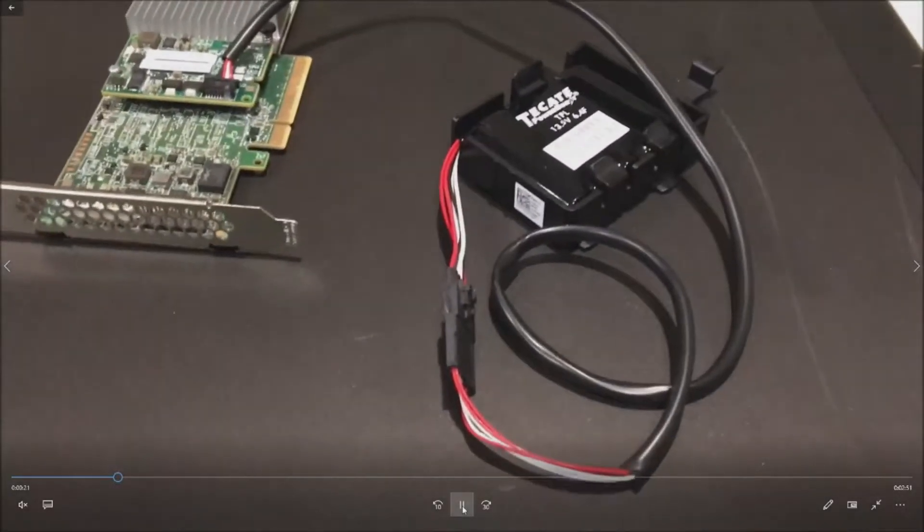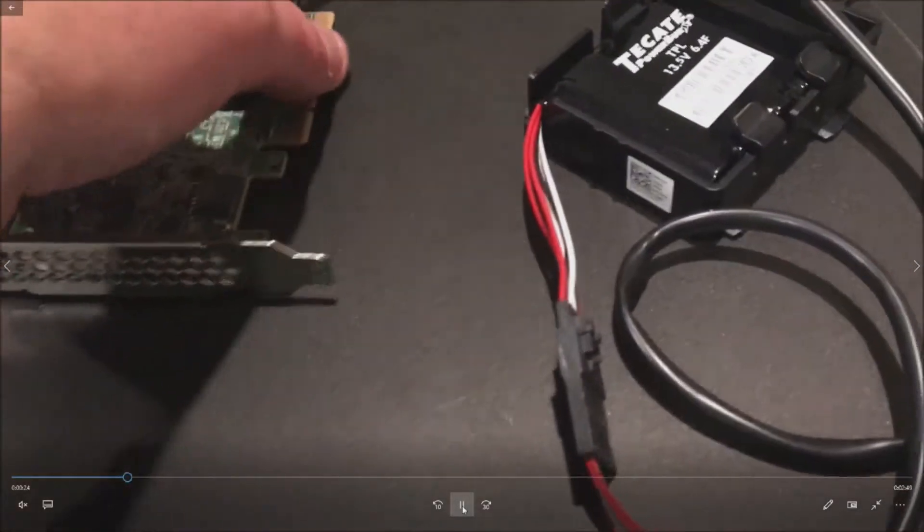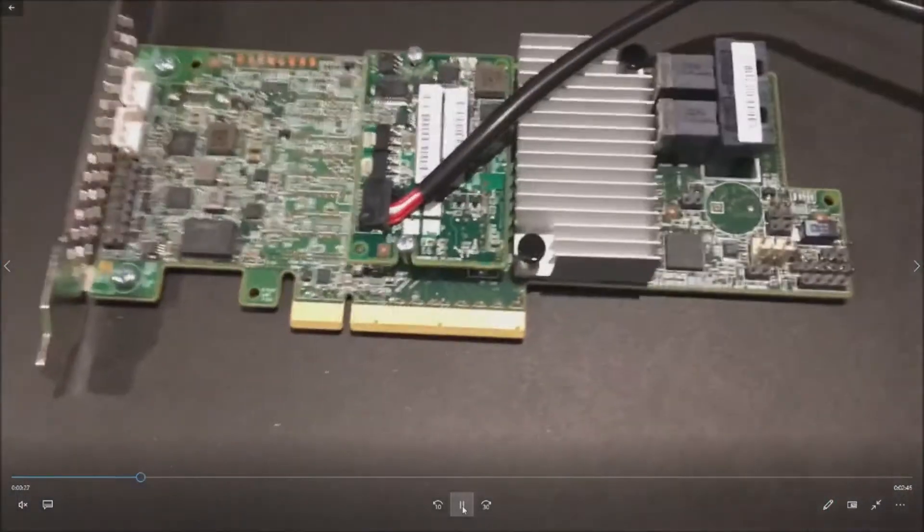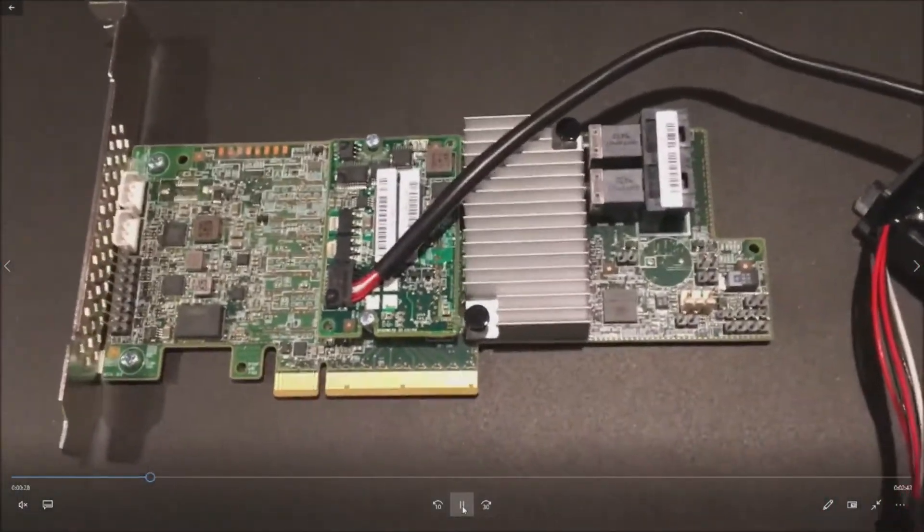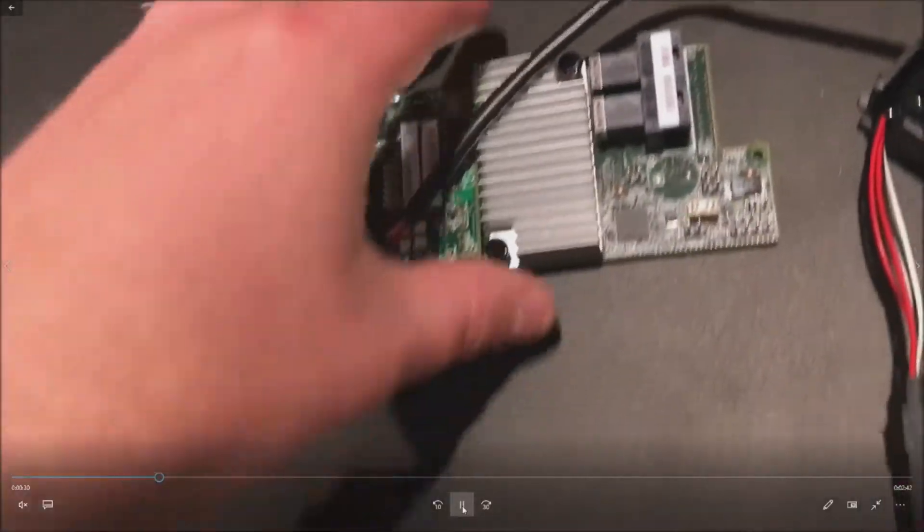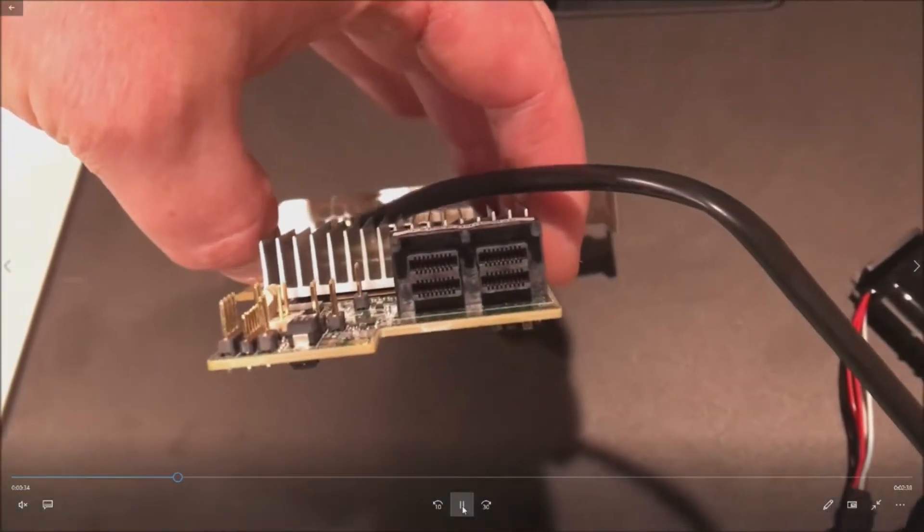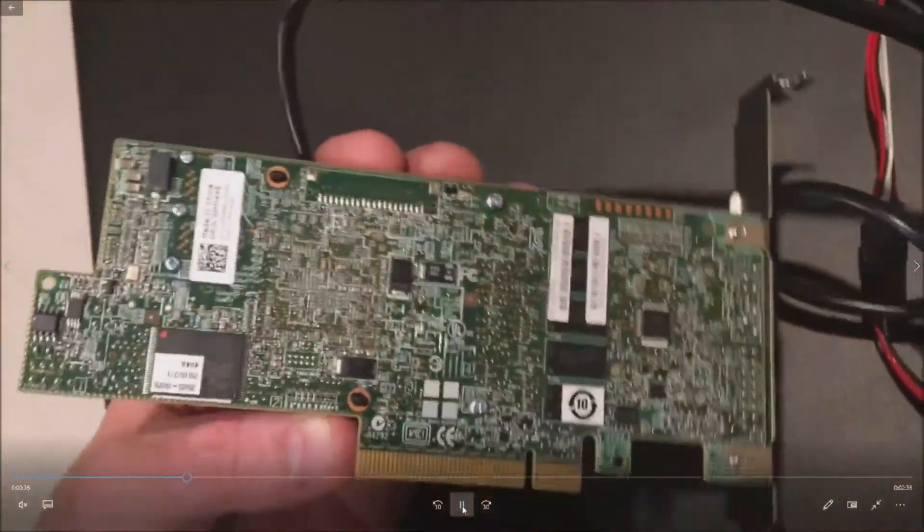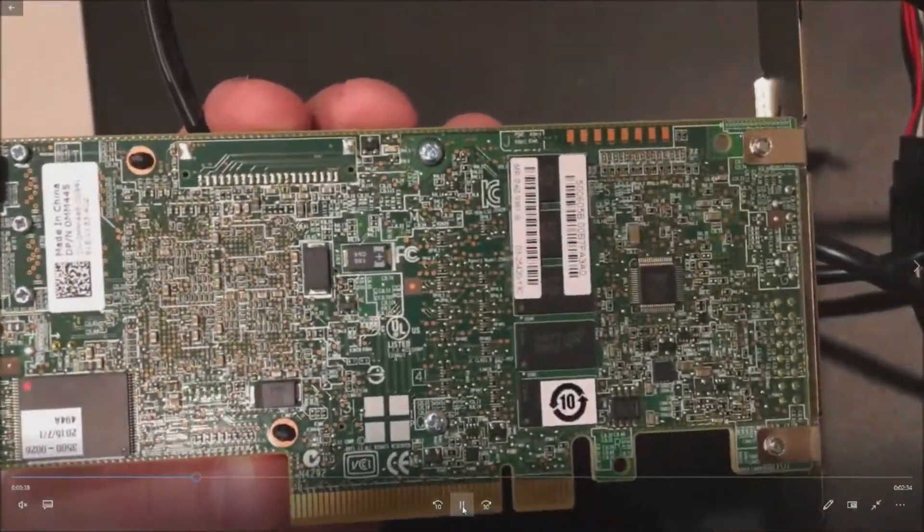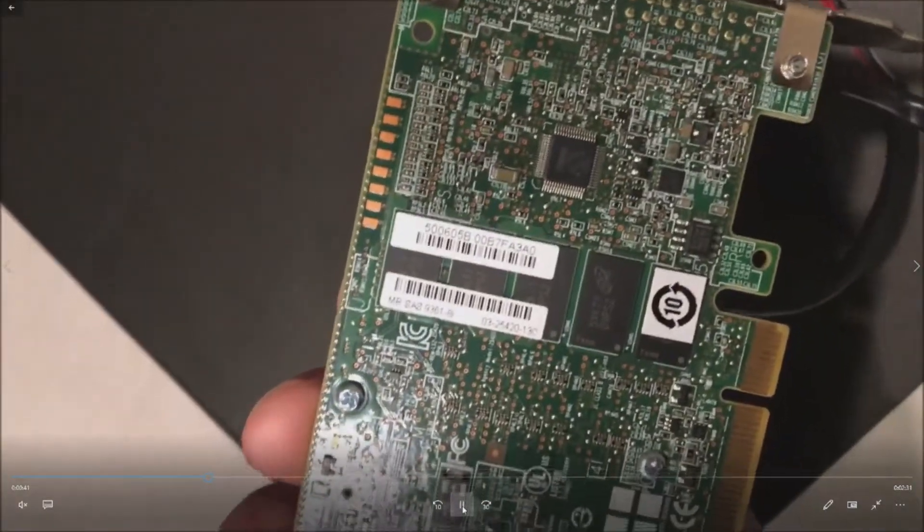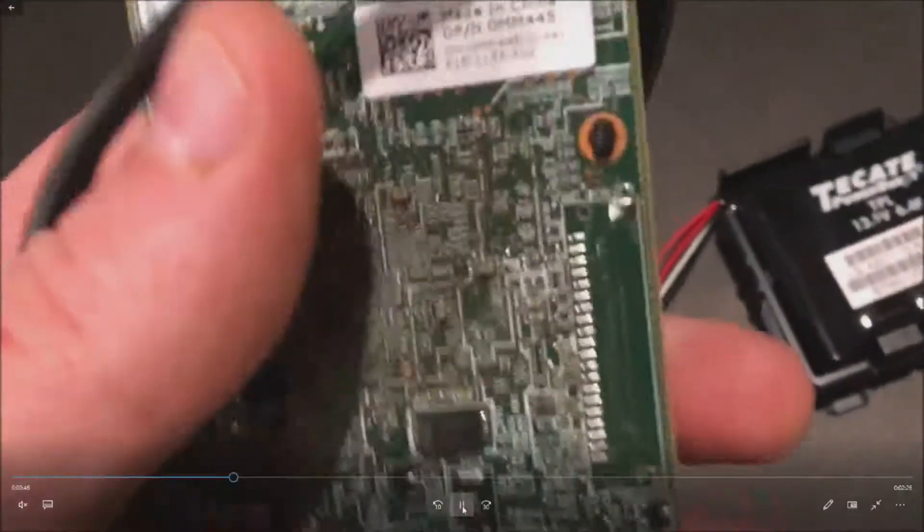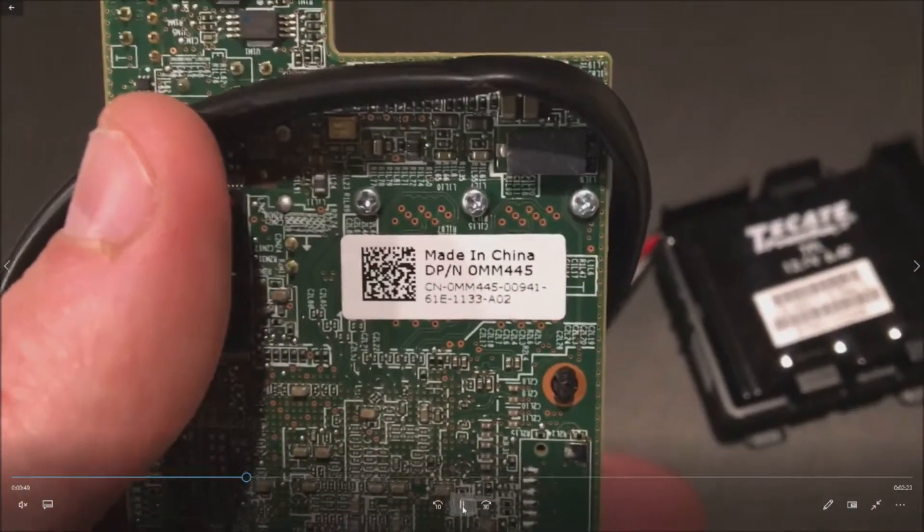This is our actual LSI 9361-8i controller that we are going to install. As you can see it's a PCI Express card. It's got two SAS ports on it. It's got a battery backup. Here's the back of the card. You can see what we're working with, the 9361-8i, and here is a close-up of the part number.